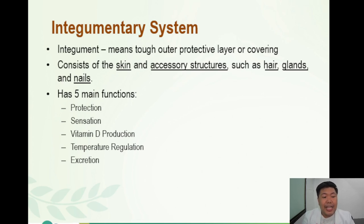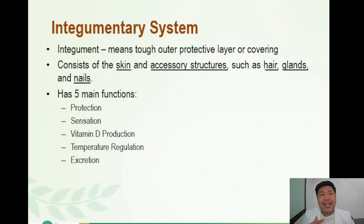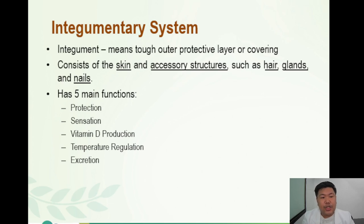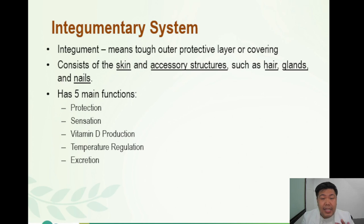Number four is temperature regulation. When there is too much heat in the body, blood is brought to the skin to allow the heat to dissipate and evaporate, giving the skin a reddish appearance when hot. When it is cold, blood is kept away from the skin to maintain the core body temperature in homeostasis. Lastly, number five is excretion — waste products go out through sweat or through sebum. Remember all of these functions because they will definitely come out on exams.